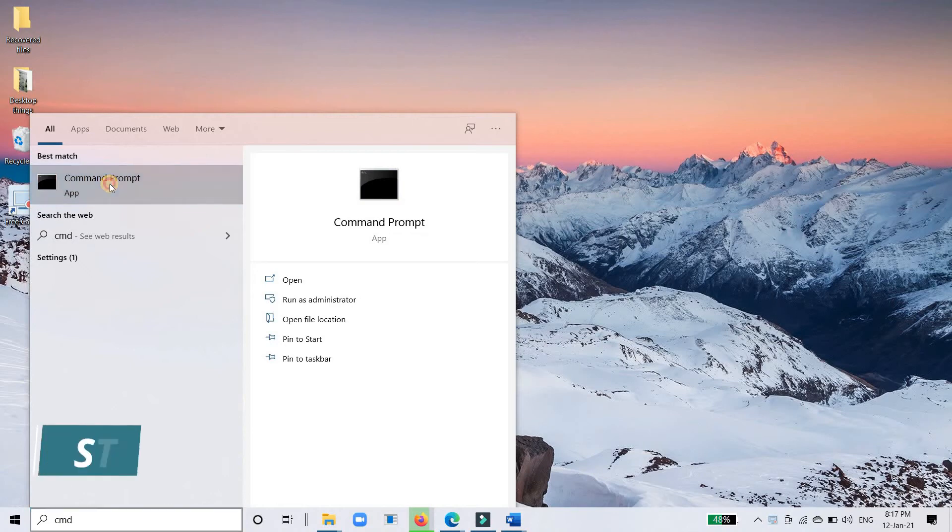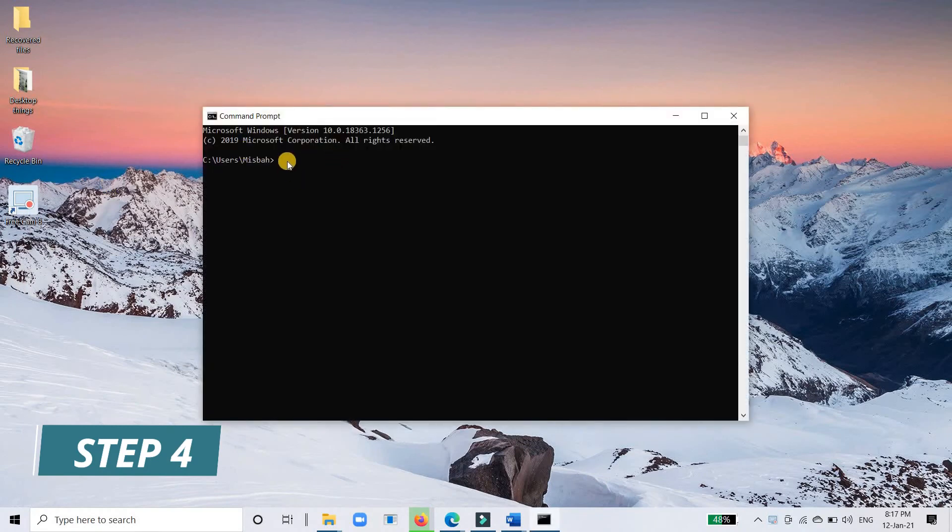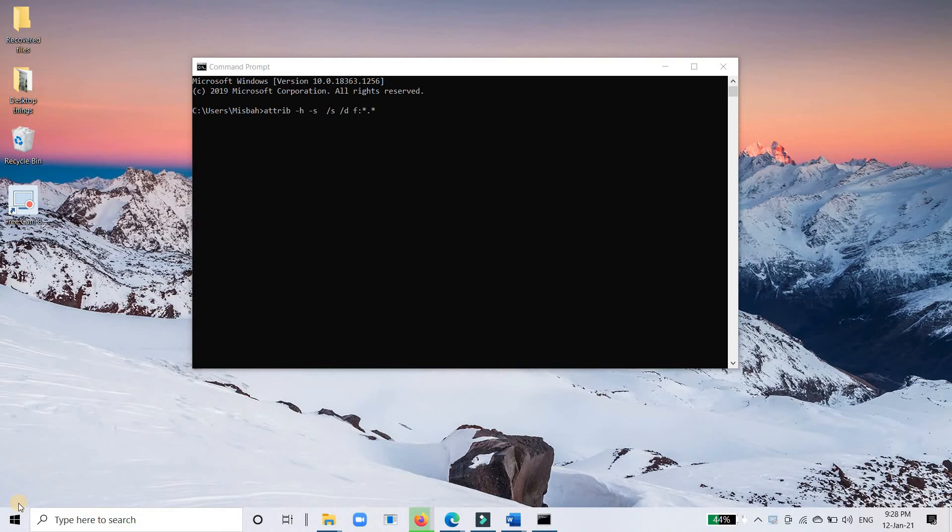Step 4: In the console window, type this command ATTRIB. Note that you have to replace the F with the actual drive letter of your USB drive.